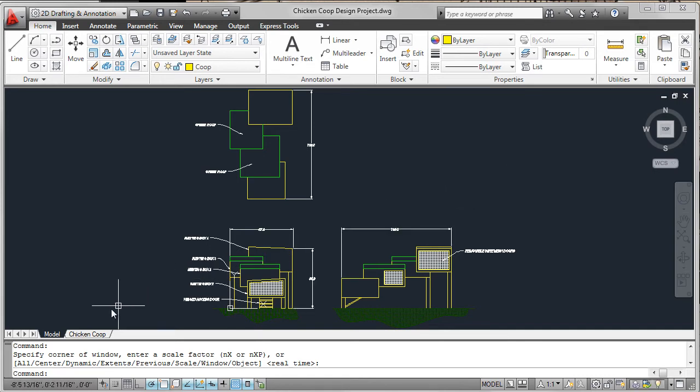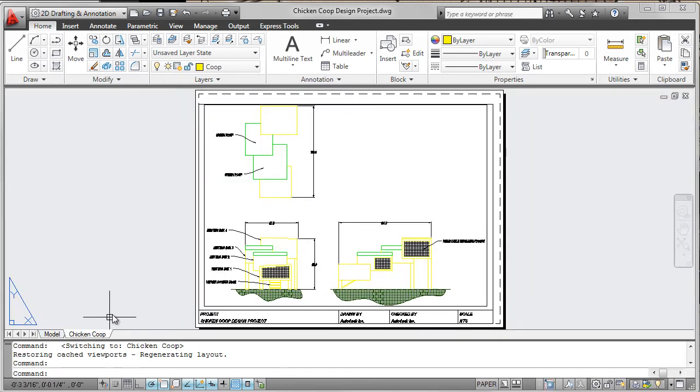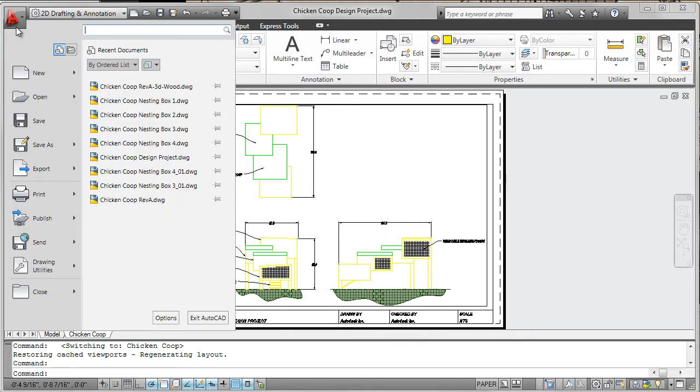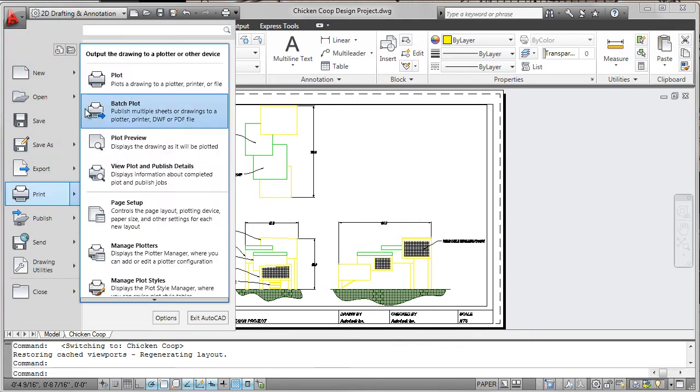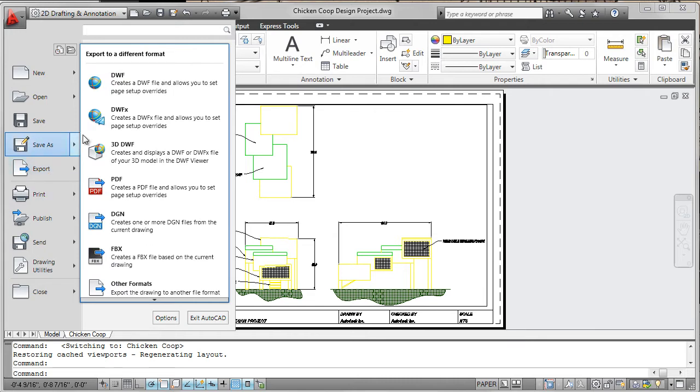In paper space, a layout was set up so that the drawing could be output as a plot, DWF or PDF.